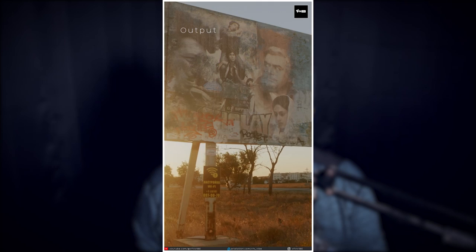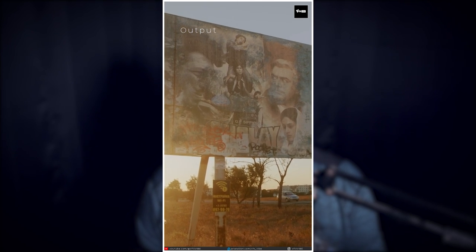Hey everyone and welcome back to VFX Vibe. Today I uploaded one reel on my Instagram channel — in case you haven't followed, go follow VFX Vibe on Instagram as well. I posted one reel and many of you wanted to know how I did that project, which is a hoarding replacement. So in today's video we are going to see how we can do hoarding replacement inside Nuke. Without any delay, let's get started.